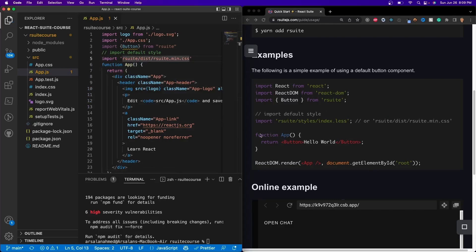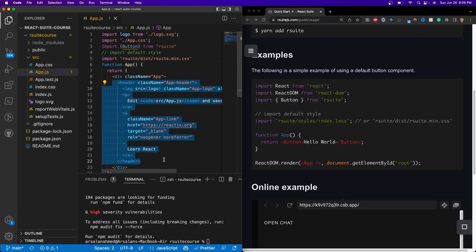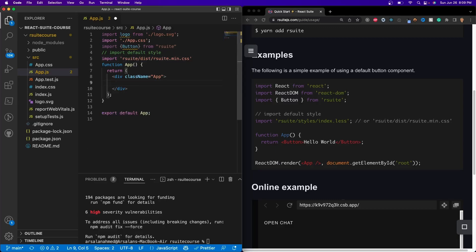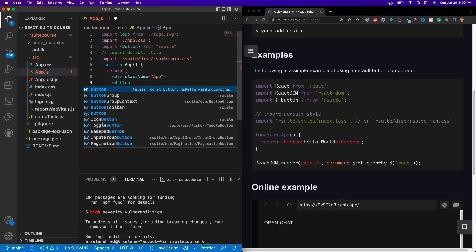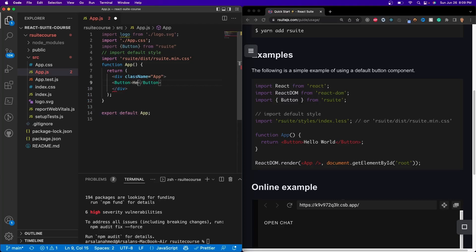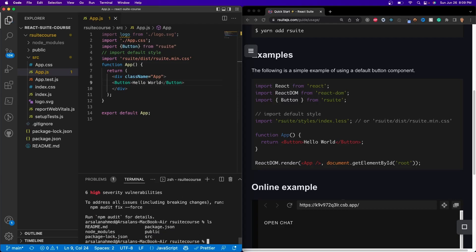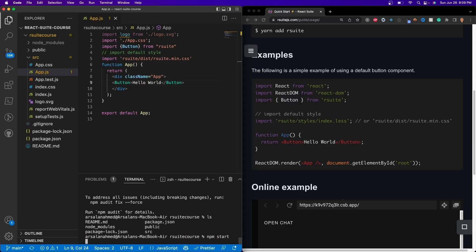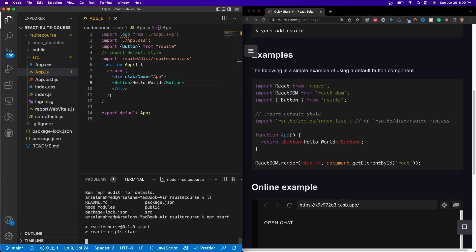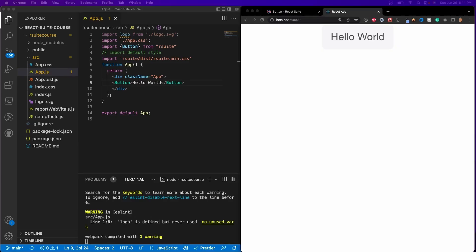Now, just to make sure this is working, I'm going to go ahead and remove all this header content, and I'll go ahead and use our Button with just a 'hello world', and I'm going to go ahead and start up the app with npm start. Everything is installed and set up.